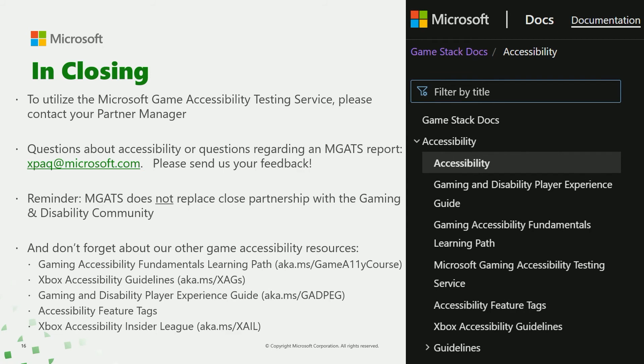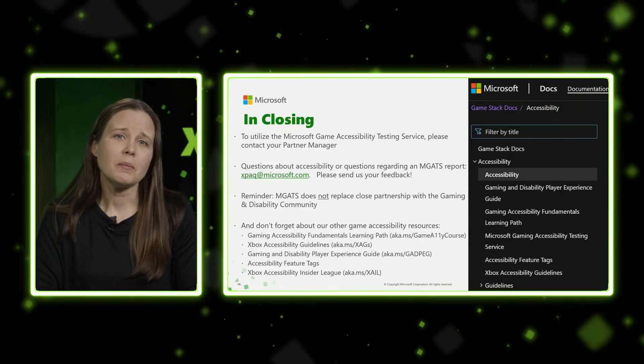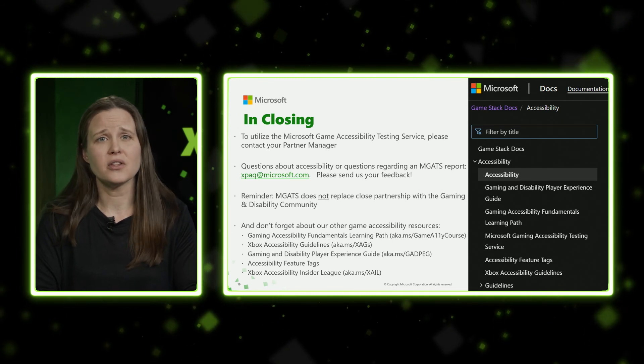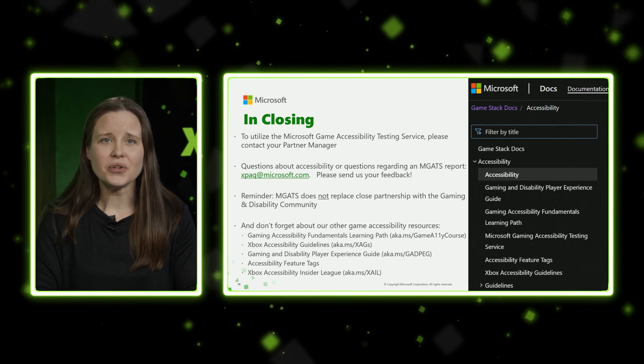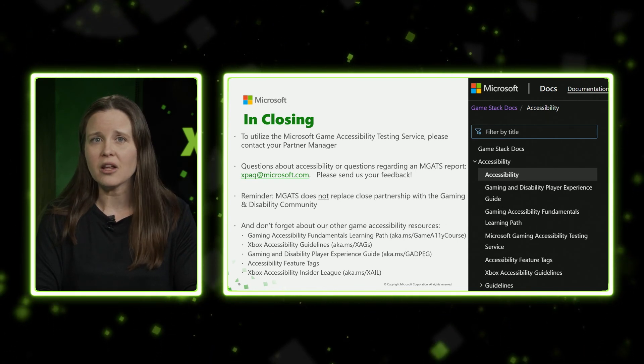I'm going to turn it back over to Anita to close things out. In closing, we have a short summary of ideas from today's session. First, to utilize the Microsoft Game Accessibility Testing Service, please contact your partner manager. If you have questions about accessibility or an MGATS report, reach out to xpaq@microsoft.com. Please send us your feedback — we want this program to meet your needs and can only do that if you tell us how to make it better. Second, as a reminder, the MGATS program does not replace the close partnership with the gaming and disability community. There is a saying — nothing for us without us — and we encourage you to actively engage with the disability community throughout the entire process.